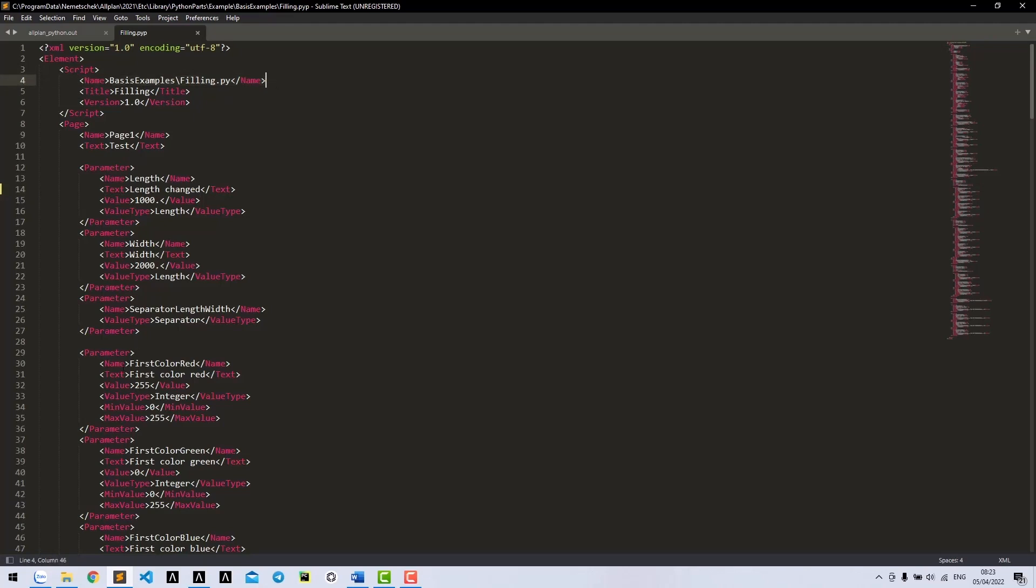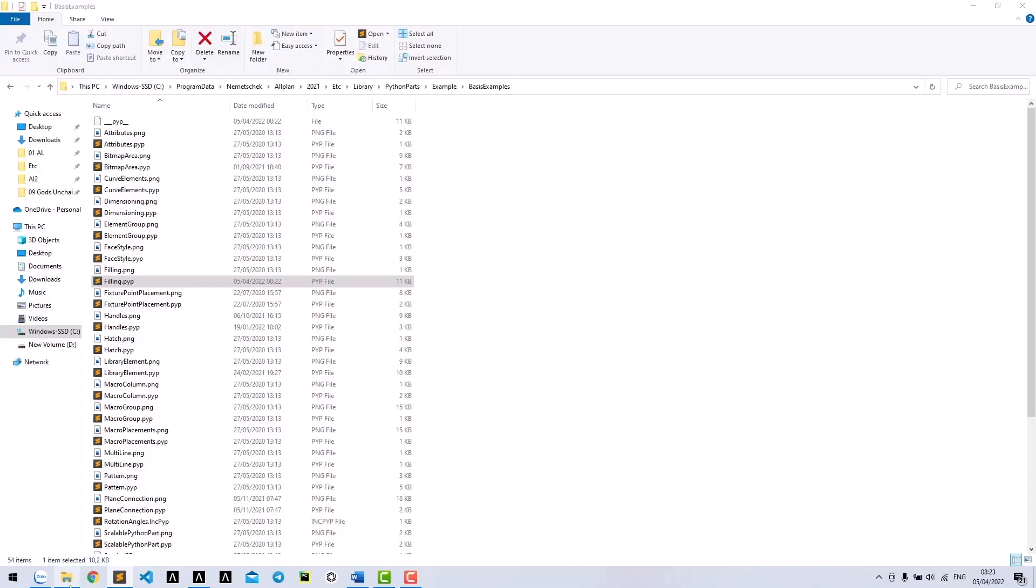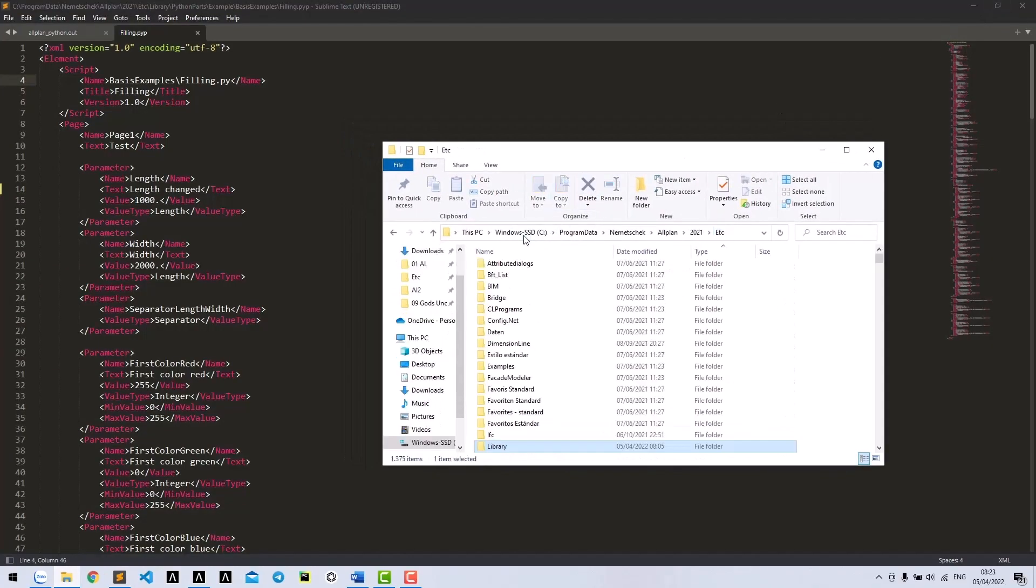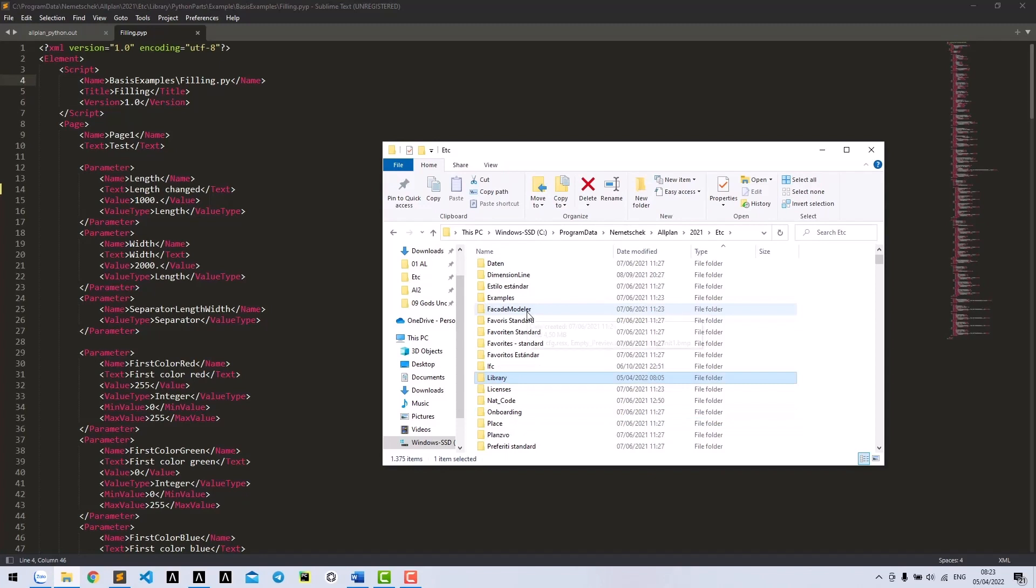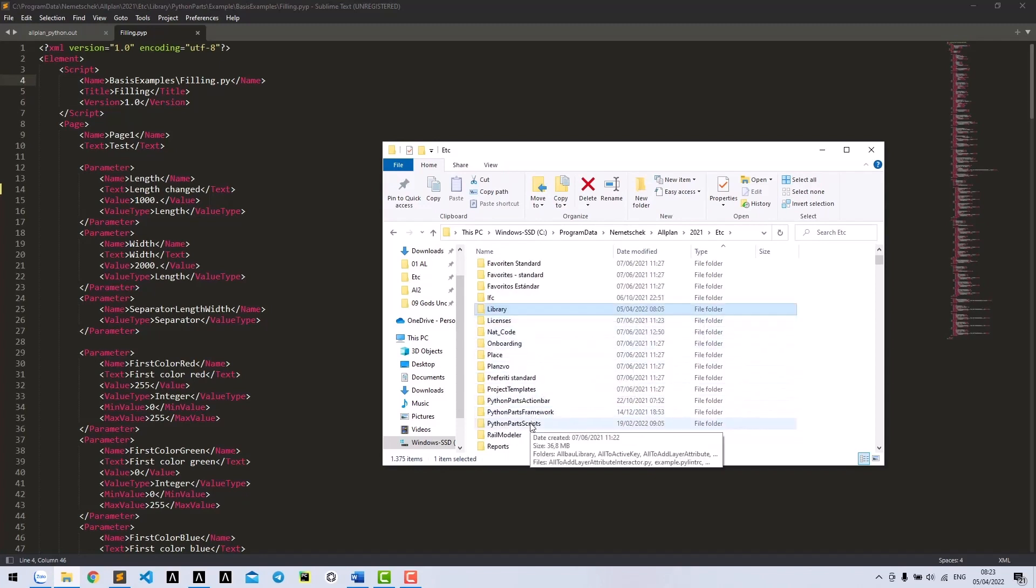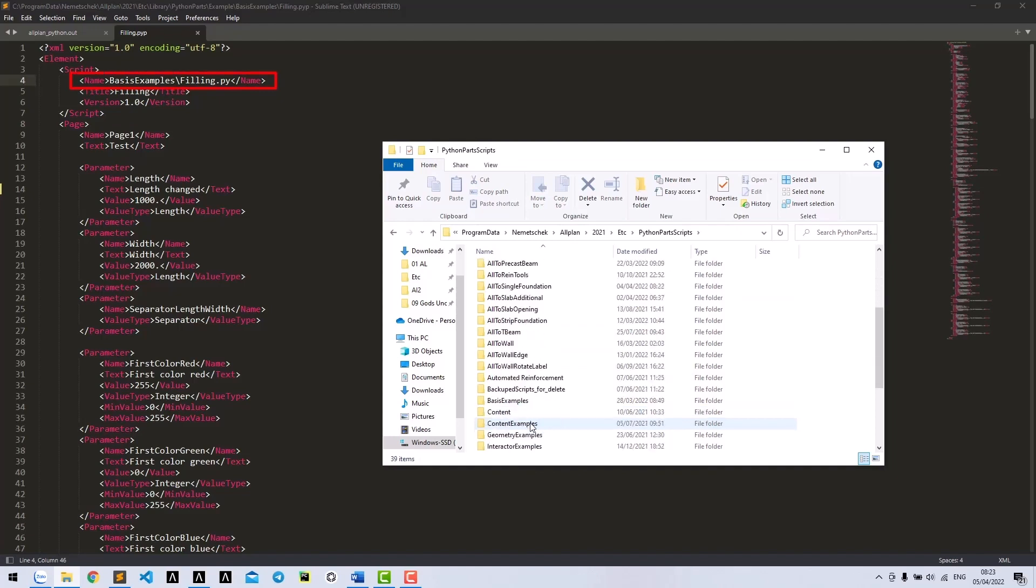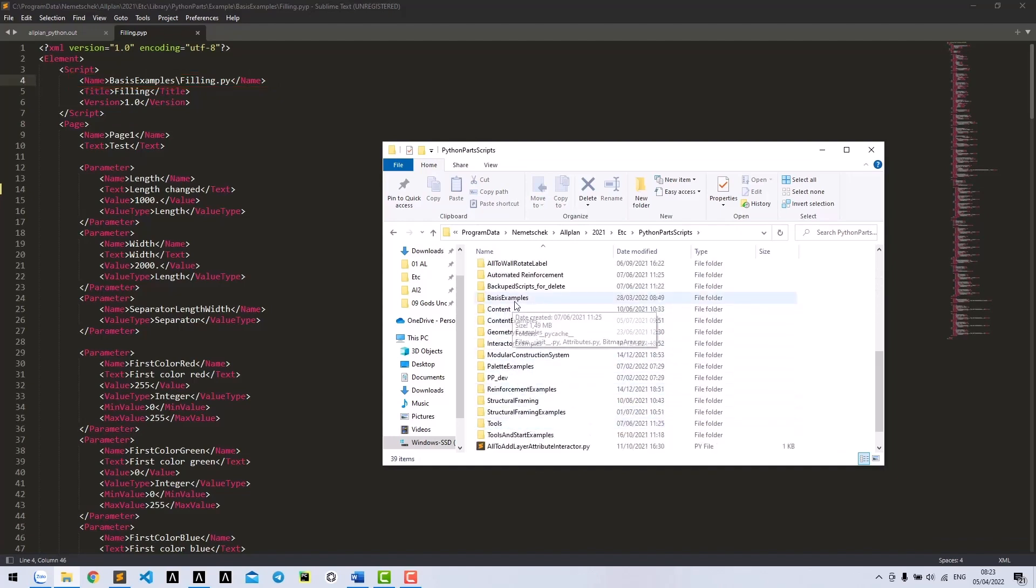The default main folder is ETC/PythonPartsScripts. So you could find the file at ETC/PythonPartsScripts/BasicExamples/feeling.py.